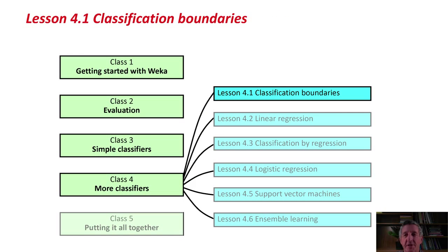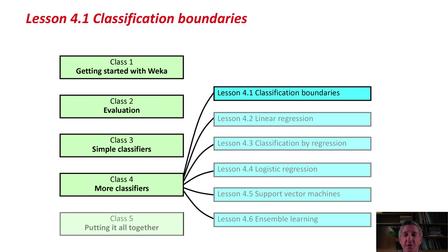We're going to look at Linear Regression, Classification by Regression, Logistic Regression, Support Vector Machines, and Ensemble Learning. The last few of these are contemporary methods that haven't been around very long. They're kind of state-of-the-art machine learning methods.